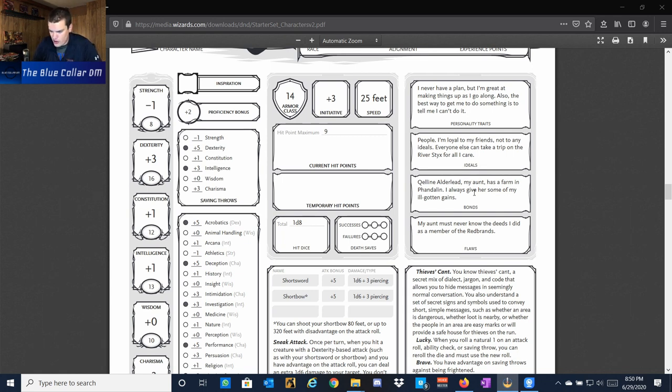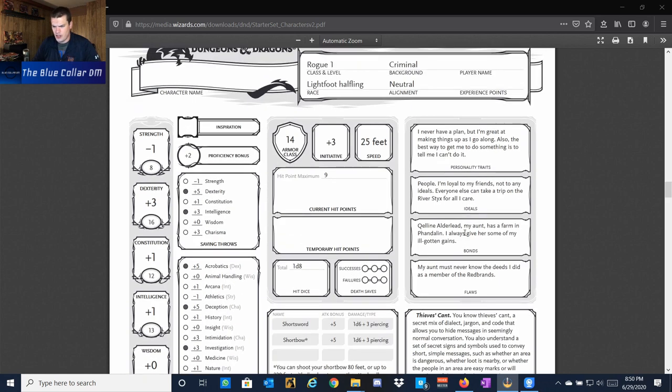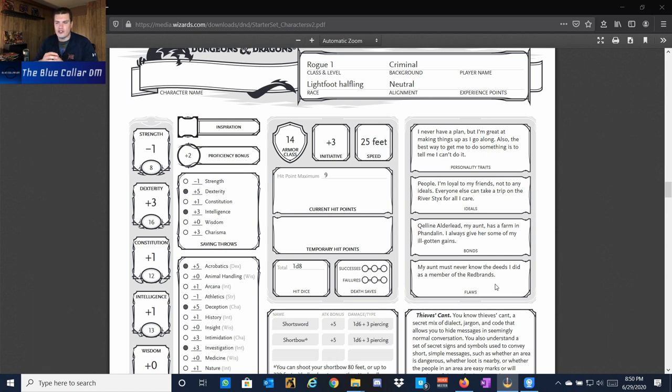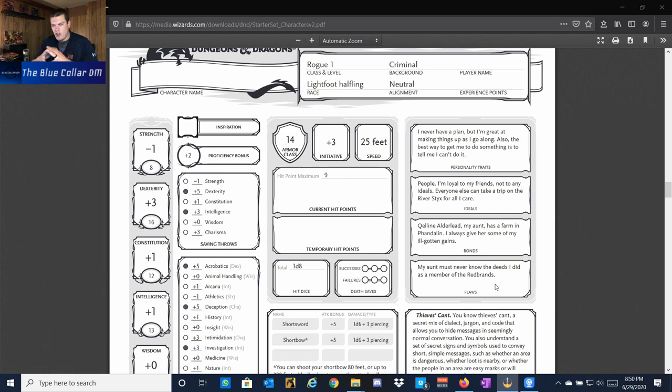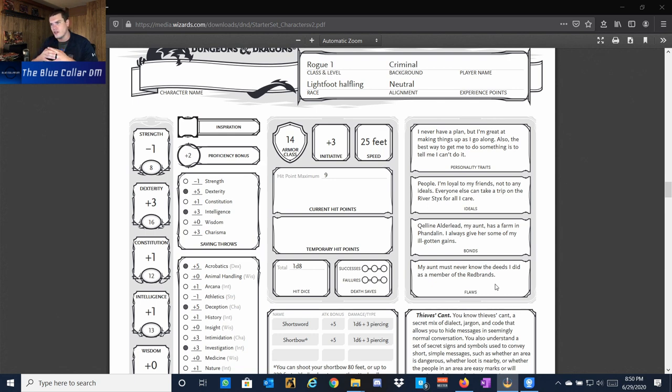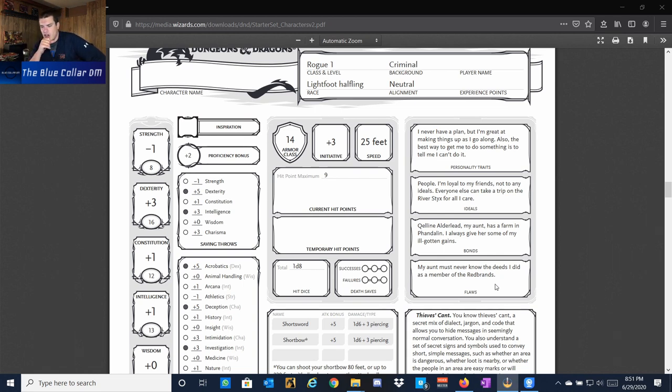The flaws we have here. My aunt must never know the deeds I did as a member of the Red Brands. For this particular character, they feel some sort of guilt in what they're doing. While they are kind of a criminal by trade and by necessity, they like to make things up as they go along, they really only trust a small group of people. At the same time, they aren't very proud of their accomplishments, it would appear, based on the fact that they don't want their aunt to know everything that they've done in their life. You can see how this could be a very conflicted character.